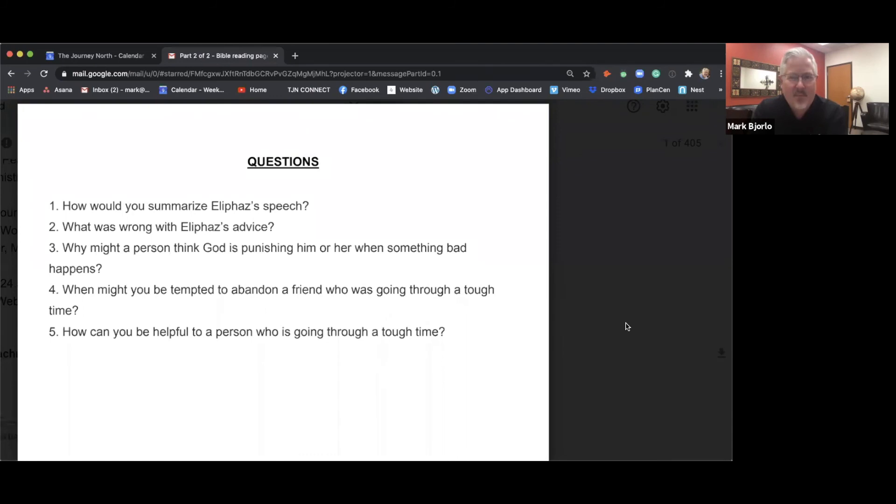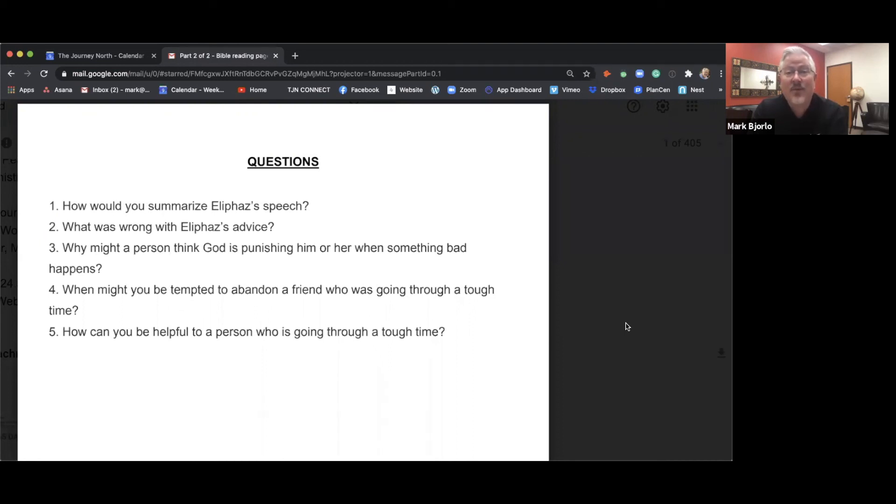You know, when it would have been really great if we could have, as a church, rallied behind someone and said, you know what, I don't love that you did that, but I love you and I really want to support you.